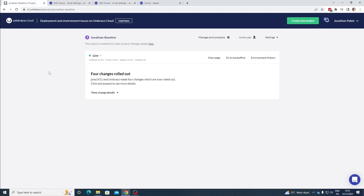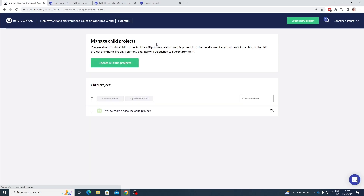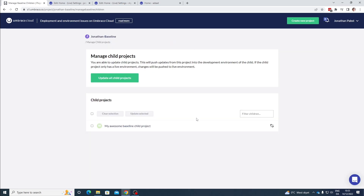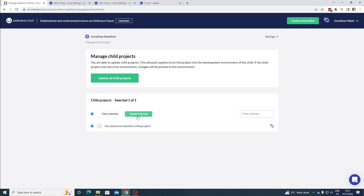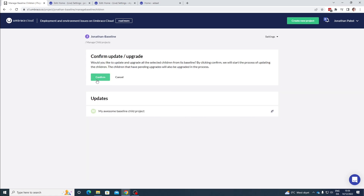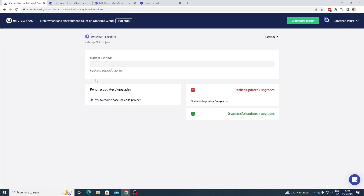Let's go ahead and push that update down to our child project. Let's go to 'Manage Projects' here. Here you can see the projects that are based off our baseline — we have the child project that I created. We can select it and then choose to update the project with the changes from our baseline. Let's click the 'Update Selected' button to update our selected child project, and then confirm the upgrade as well. Then the upgrade will start.